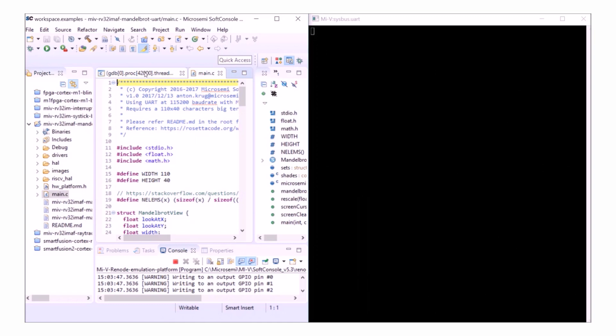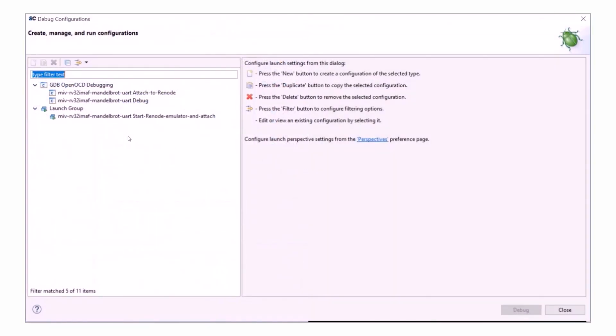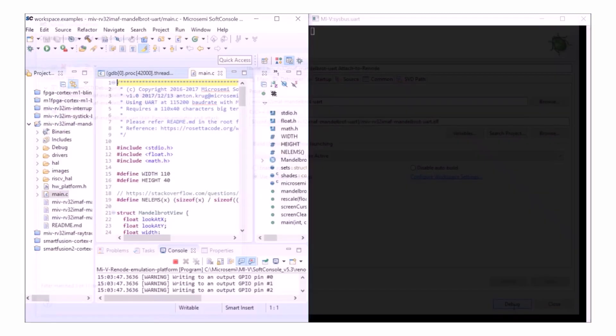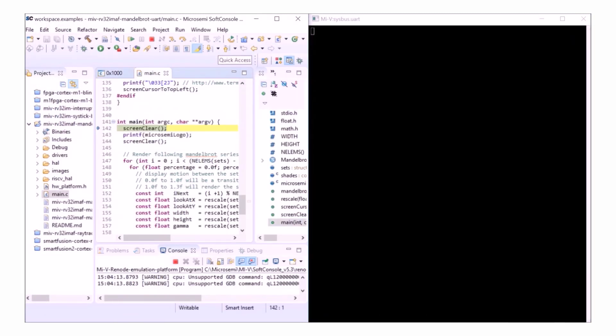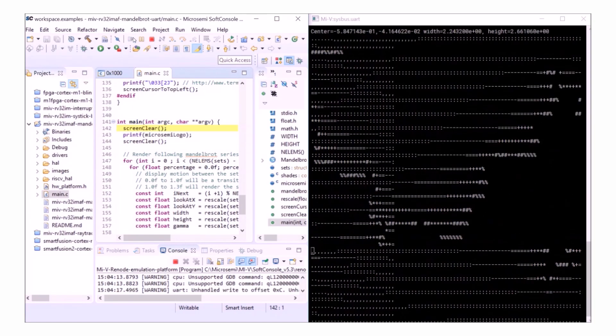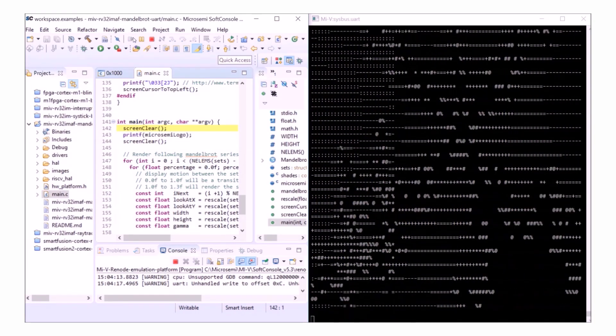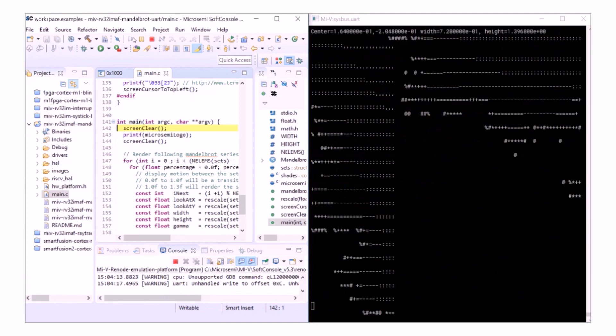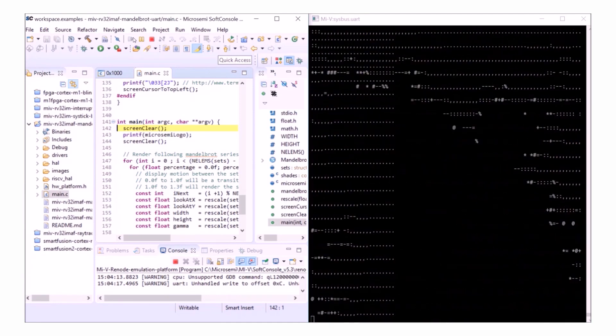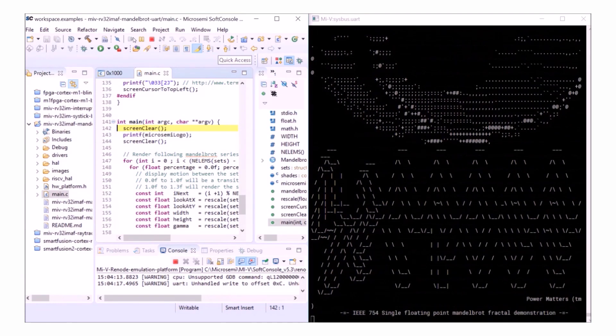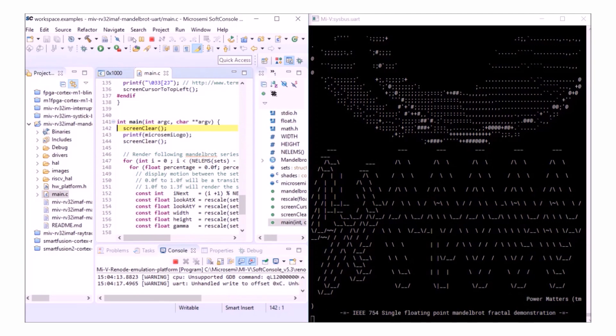If I put my UART and SoftConsole beside each other and launch my debug session, and I'm going to launch the attached Renode pre-configured debug session, my debug session will start and the UART will connect but it will not output correctly. This is because the UART output window is not sized correctly and is overflowing onto the next line.